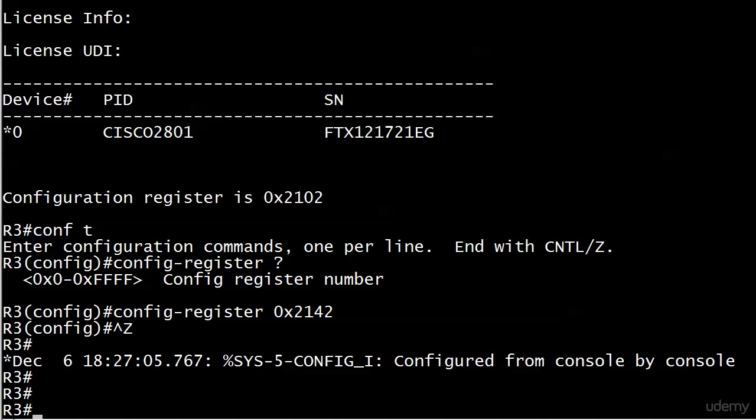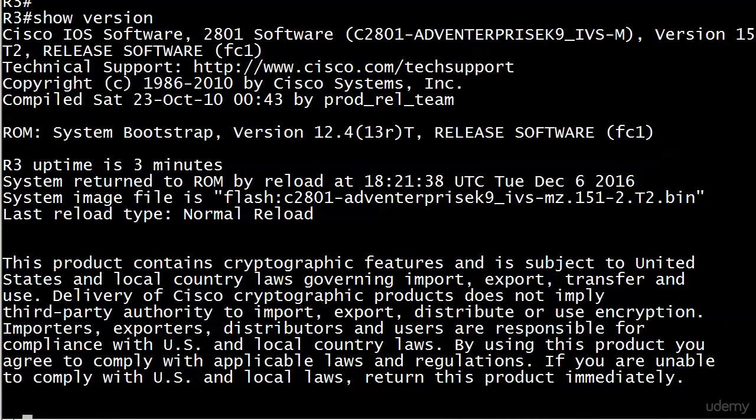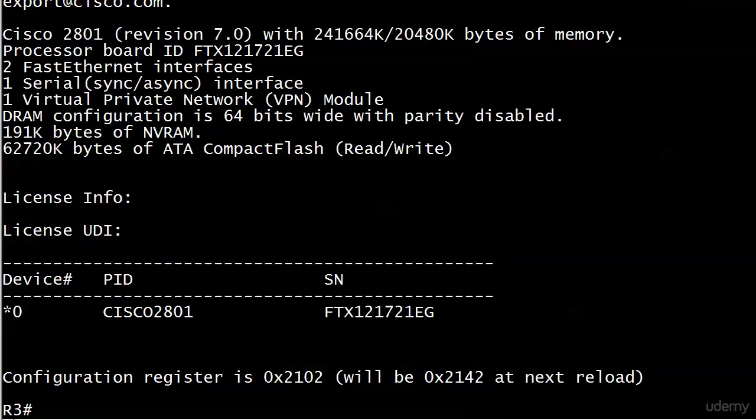Thing is though, we didn't really get a message about the config register being changed, did we? Let's run show version and see what's going on there. At the very bottom, the config register is still 2102, and we are informed that it will be 2142 at the next reload. The register value will not change until we reload the router.